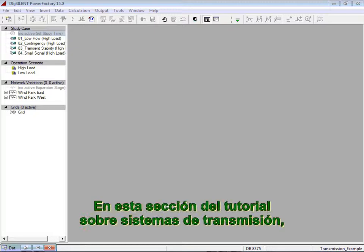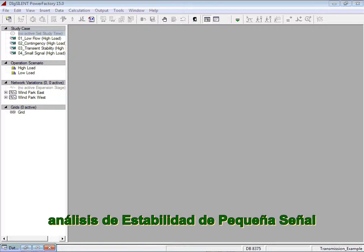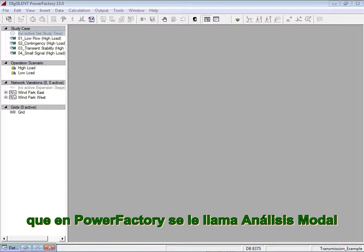In this section of the Transmission System tutorial, we will explain the steps required for performing small signal stability analysis, which is defined in PowerFactory as model analysis.